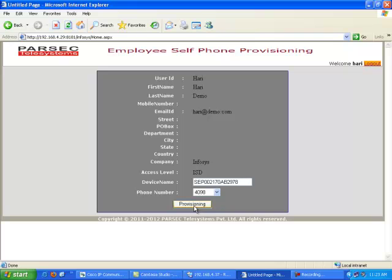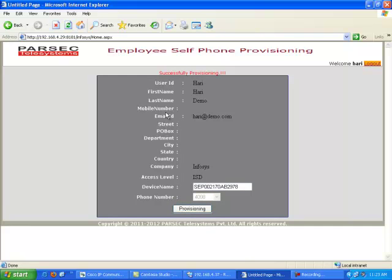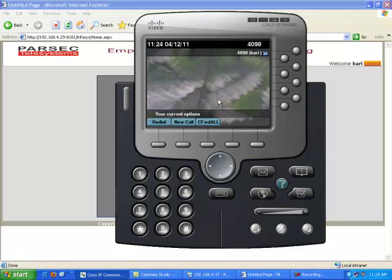An email is also sent out automatically to a set of registered email IDs. The email contains the name of the user who self-provisioned, the DN selected, and the IP address of the Call Manager to which the DN or phone is registered. Here we see that successful provisioning has been completed, and the DN selected — 4098 — has been registered automatically by the application.